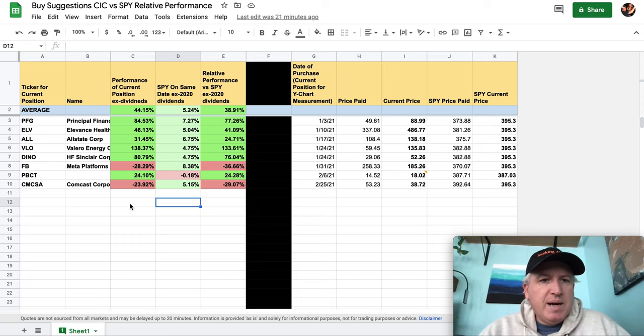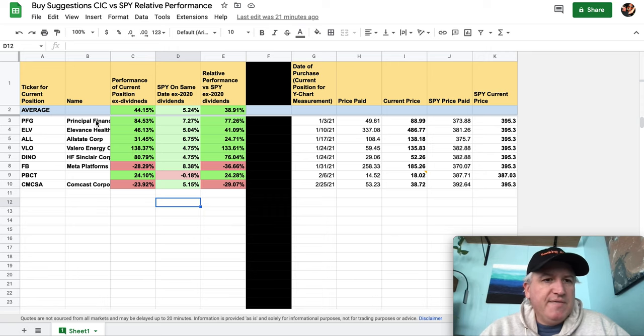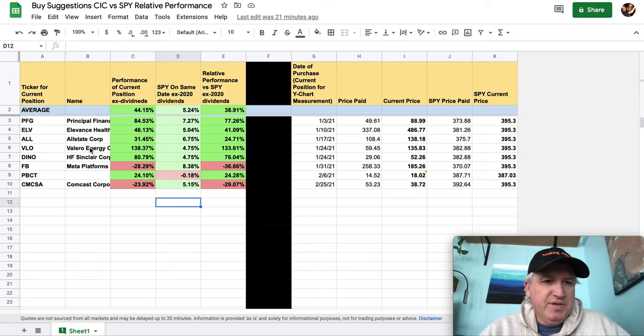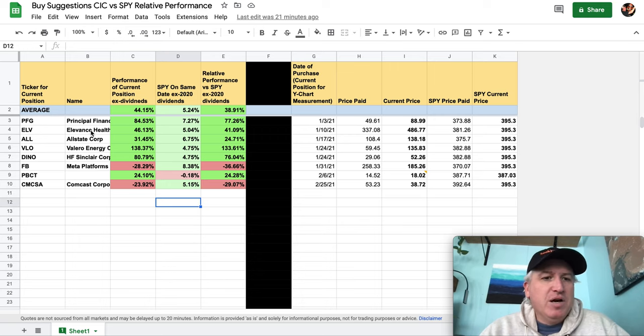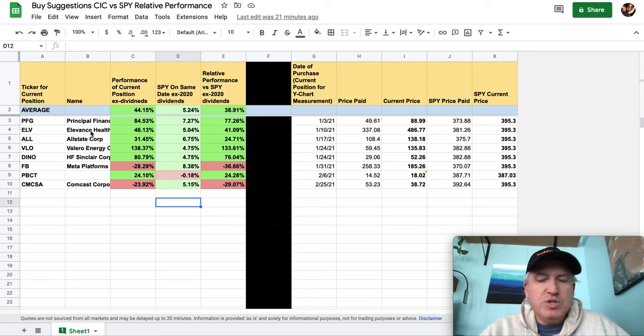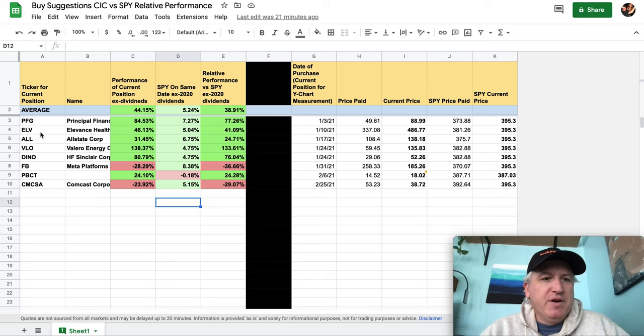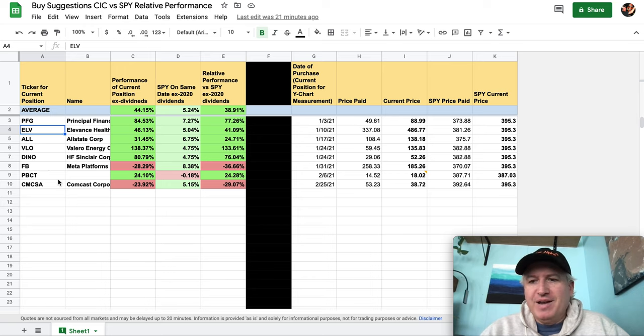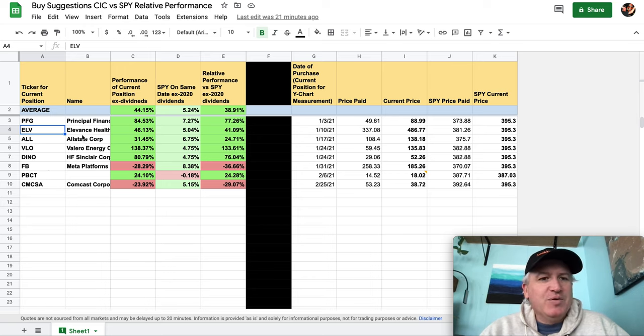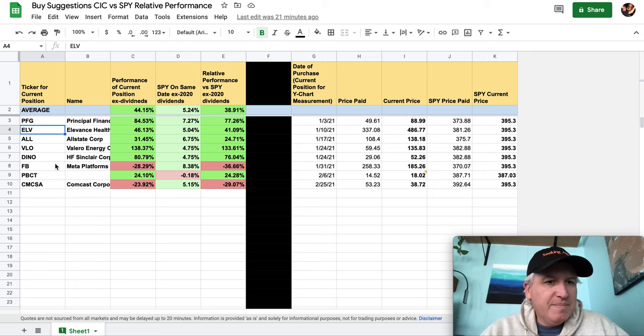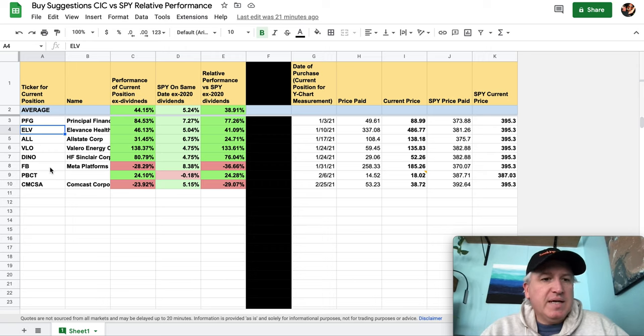So we had a couple and then of course the energy, the refiners were a big hit. I'll tell you what I still own. So I've taken profits in Principal, taken profits in Allstate, taken profits in Valero, taken profits in Sinclair. I still own Elevance which was at the time if you go look at the video, it had a different name and I'll have to try - I forget it every single time for some reason. But if you go try to find the video, they changed their name. Let's see so yeah so I still own that I still own Meta and I still own Comcast.